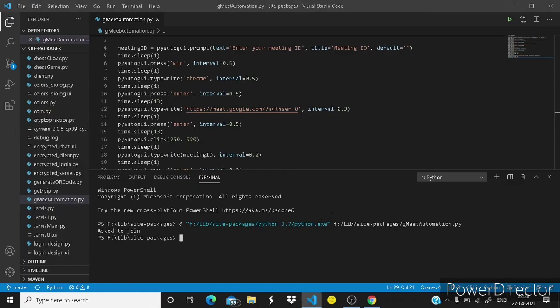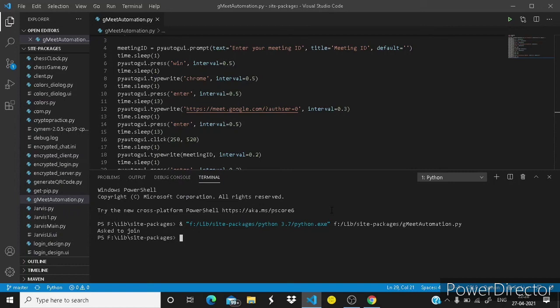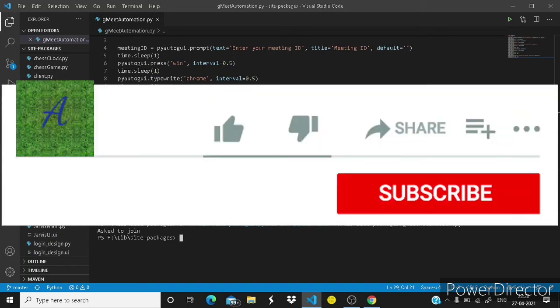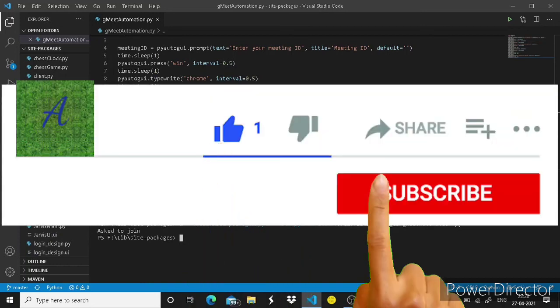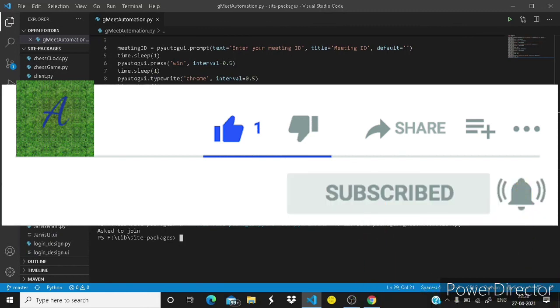So as usual code link in description below guys. If you have any questions, any doubts or any queries related to this video, if you get any kinds of any errors, just type it in the comments below.